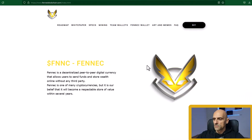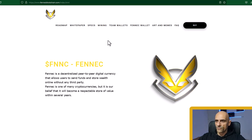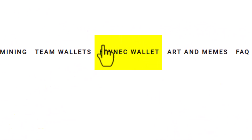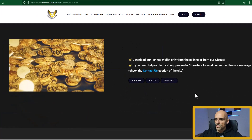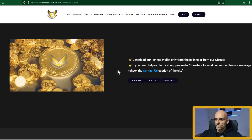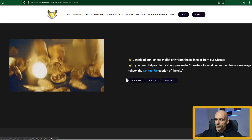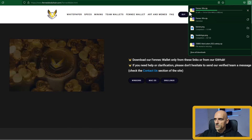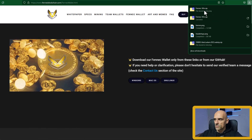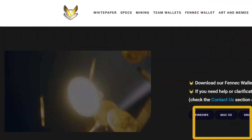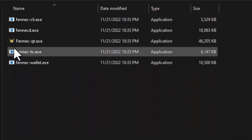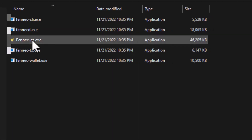We need to find a wallet address for this coin and you can find it on the Fennec wallet section. Click on this button and it will open a new page where you can download the Fennec wallet. Click on the Windows download and the download will start. After the download is finished, open your downloads folder and extract the wallet. From the wallet folder open Fennec.exe.